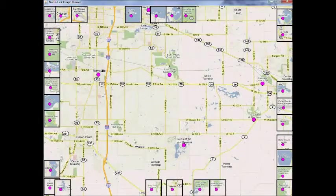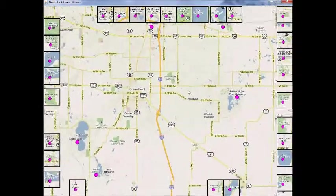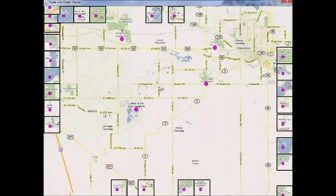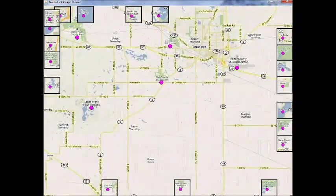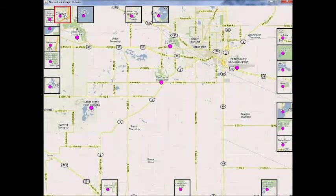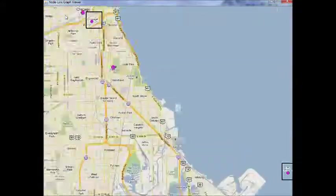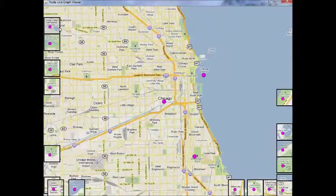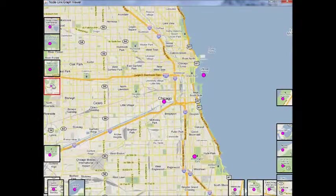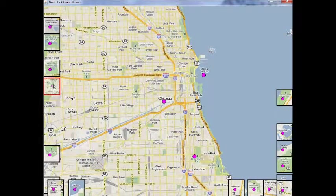Dynamic insets can also be applied to geographic maps. This example shows the city of Chicago and its surroundings using data from Google Maps. Insets are automatically created for various destinations outside the current viewport.